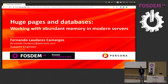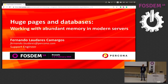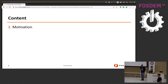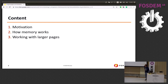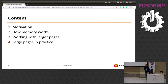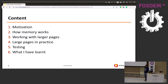Today I'm going to present some experiments I did with huge pages in MySQL and PostgreSQL. The presentation will start with what motivated me to test this, then a brief review of how memory works — a simplified version just for context — then how an application works with huge pages, how we set up large pages in practice on Linux and x86. Then I'll discuss the results I got.